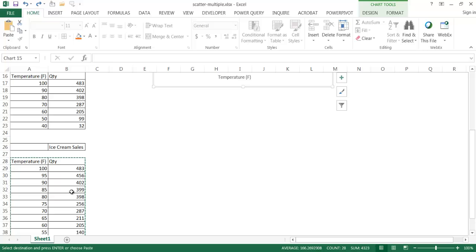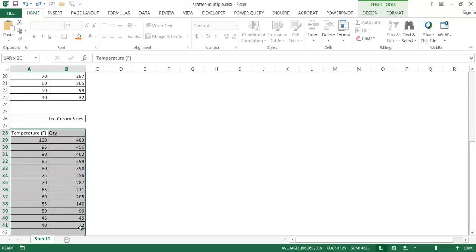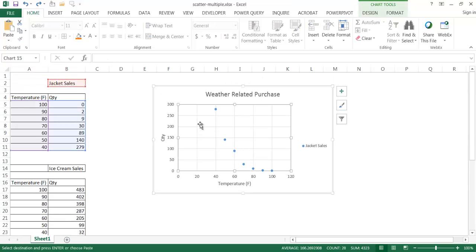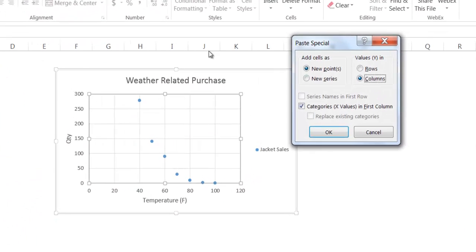So let me go ahead and make sure I selected my data again. Select this data, control C to copy. Select my chart here, and under the paste, I'll go to paste special.